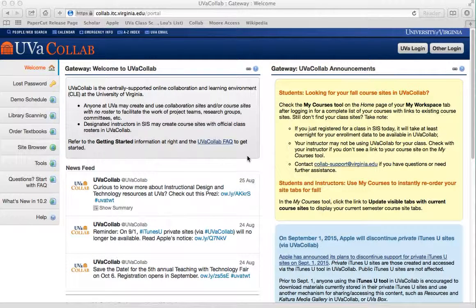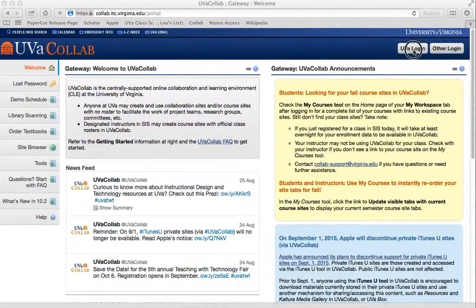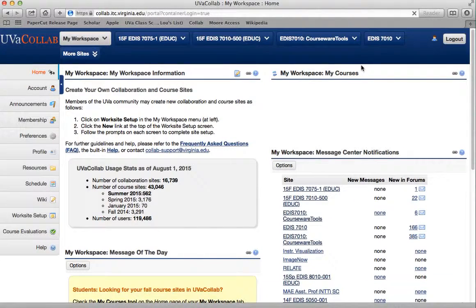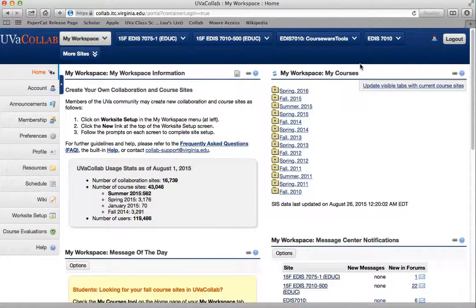If you go to collab.itc.virginia.edu — you can see that up here on the top of my screen — then you'll get this screen. From there you want to go over here to the UVA login. I'm already logged in, so it just goes straight through. But for those of you who have the NetBadge system, it'll take you to a screen to log in using your UVA email and password.